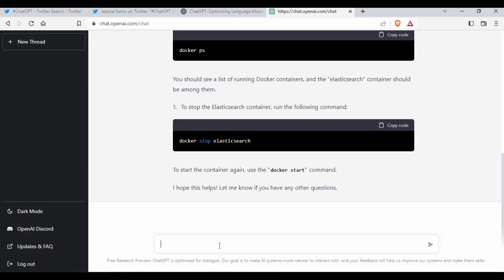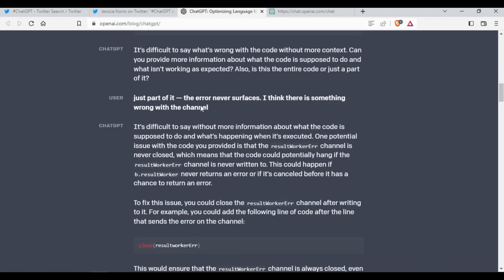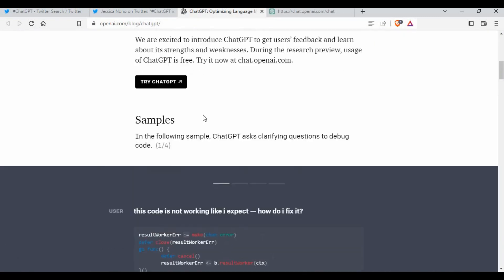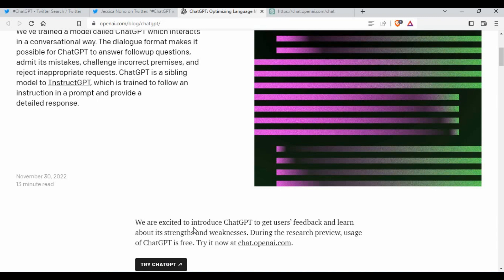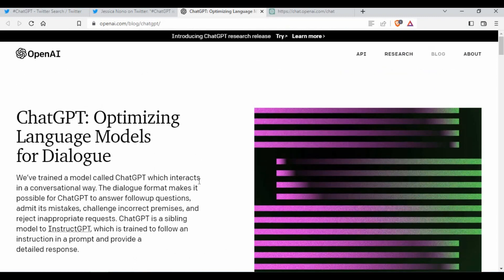If you are new to ChatGPT, I would say go to OpenAI, sign up, and try ChatGPT. Just wanted to share this with you, and I hope it's useful. Thank you for watching.